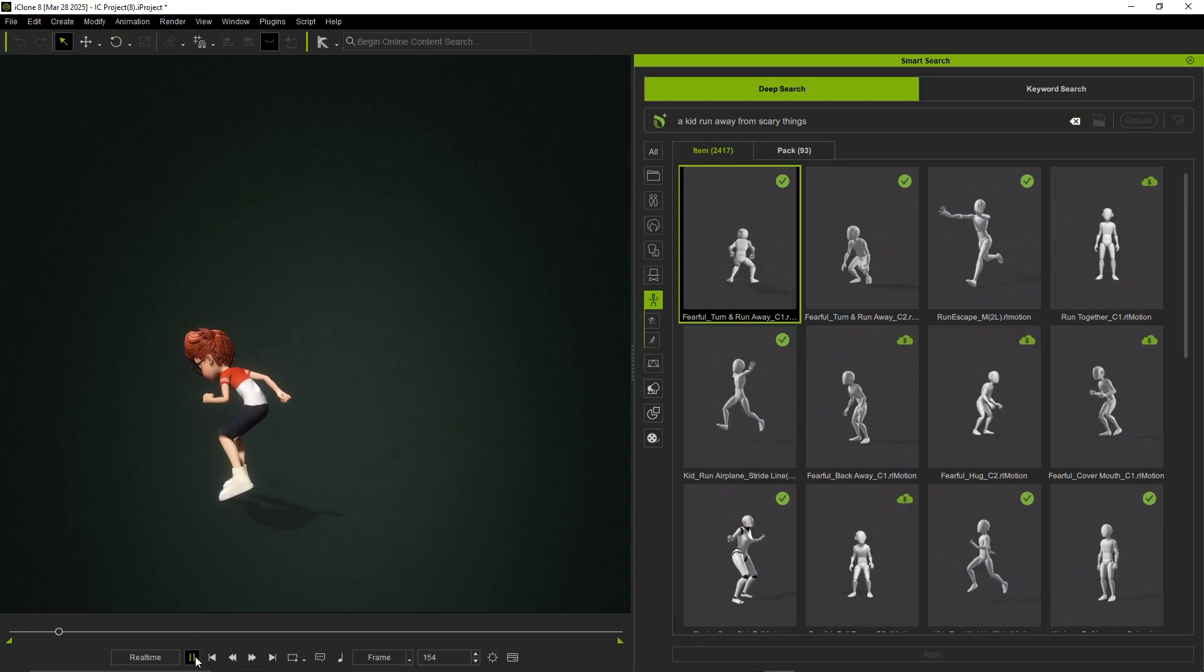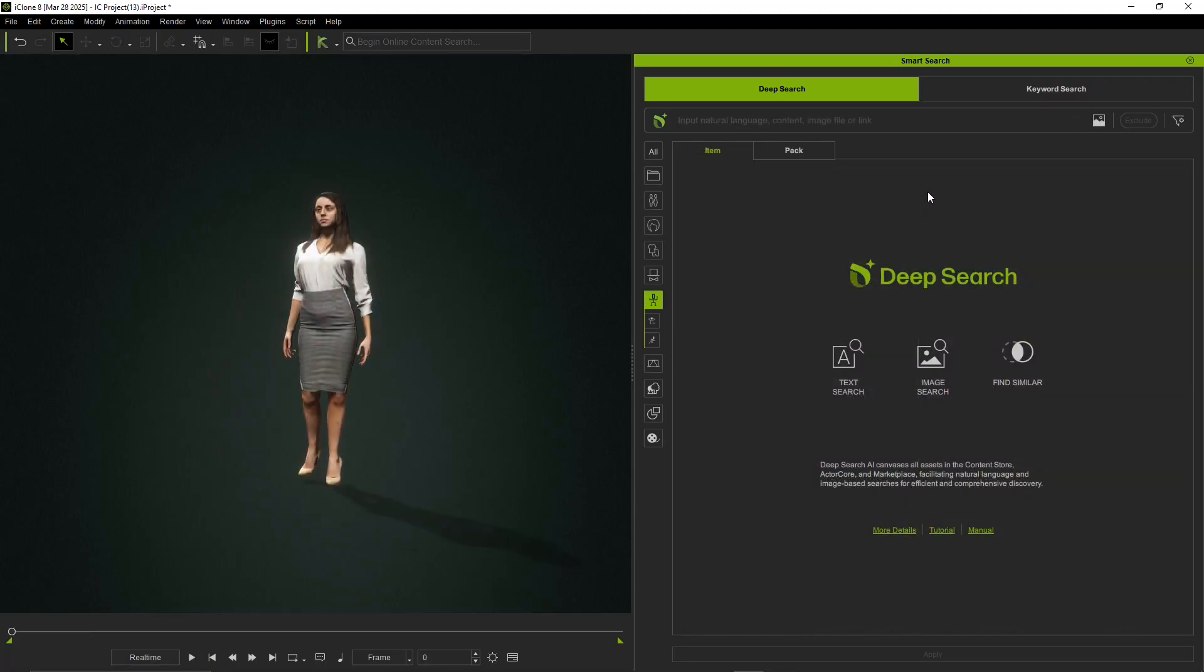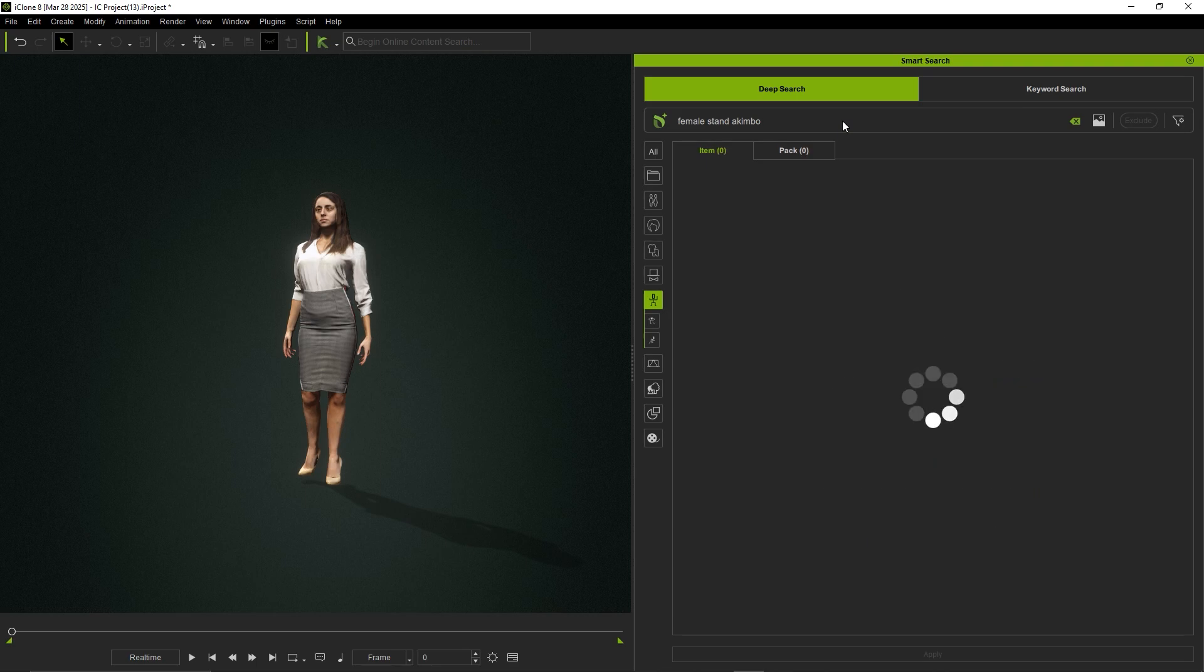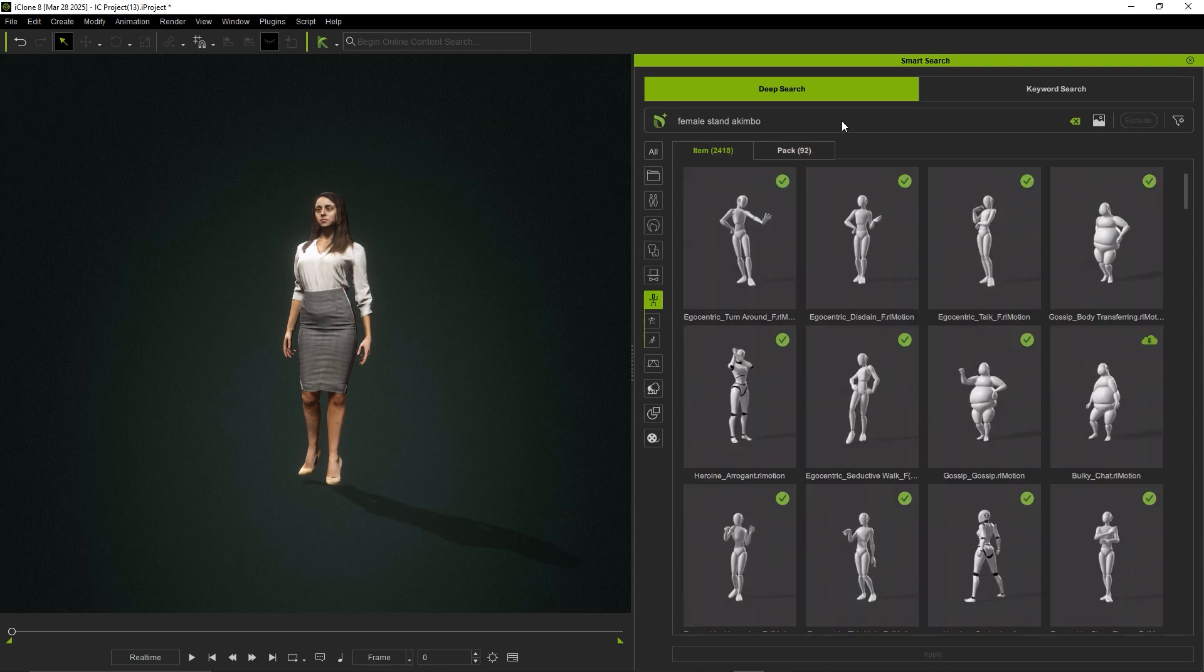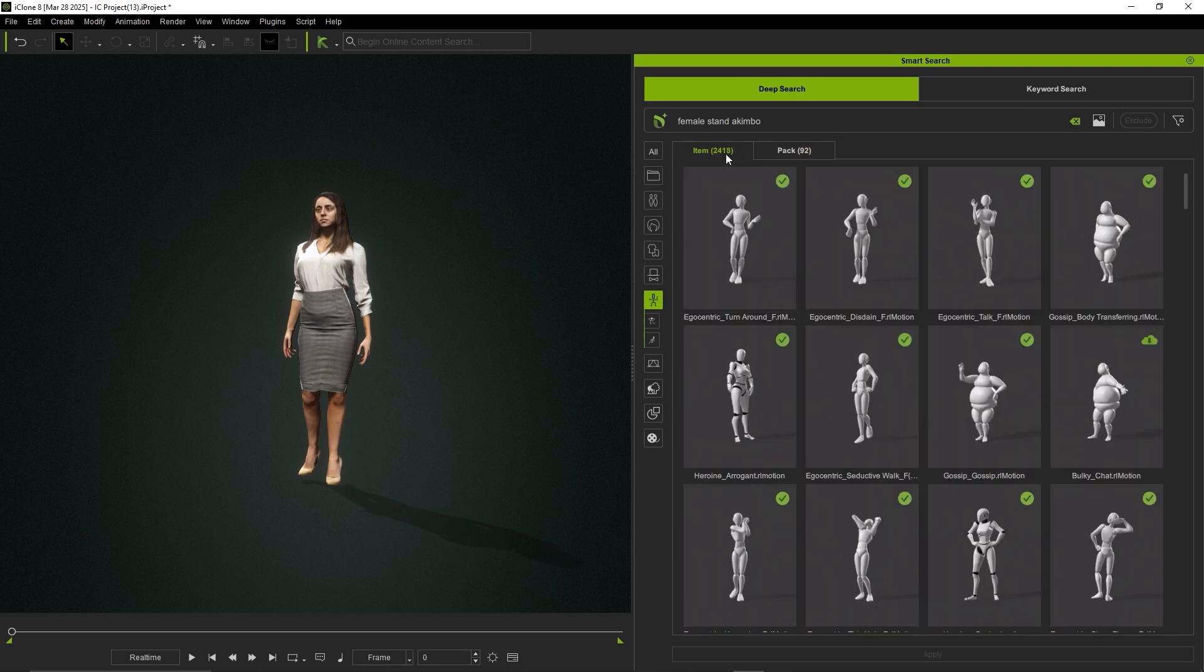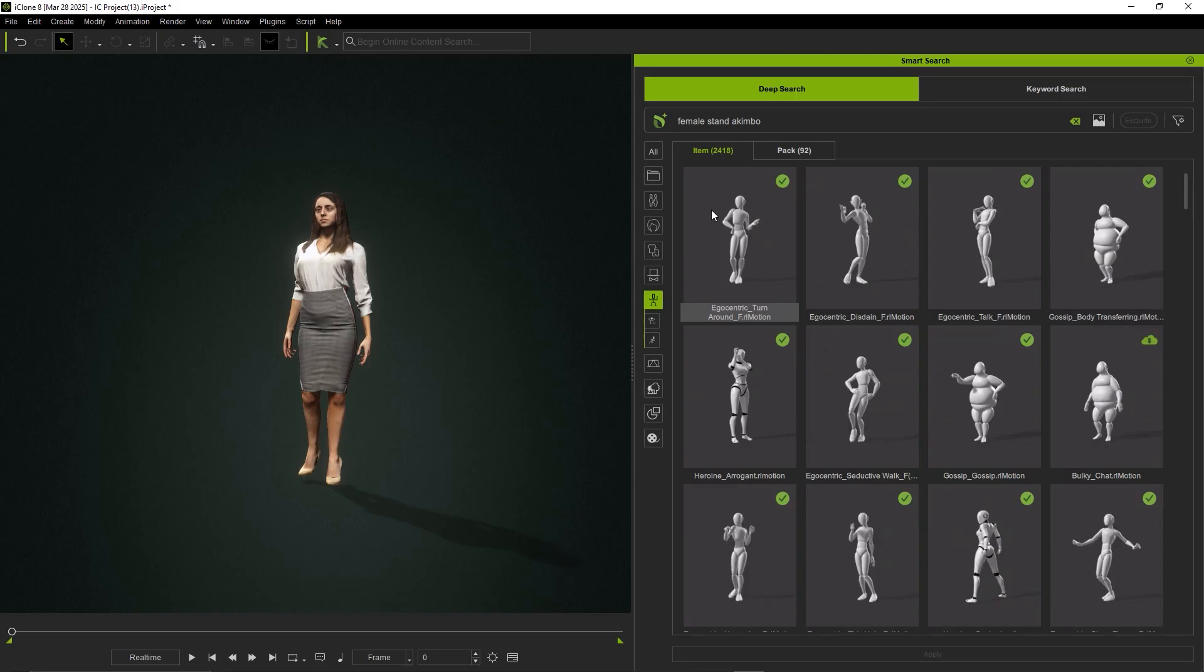Next, we'll demonstrate how different natural language sentences can shape your search results. For instance, searching for A Female Stands Akimbo will return a variety of matches.